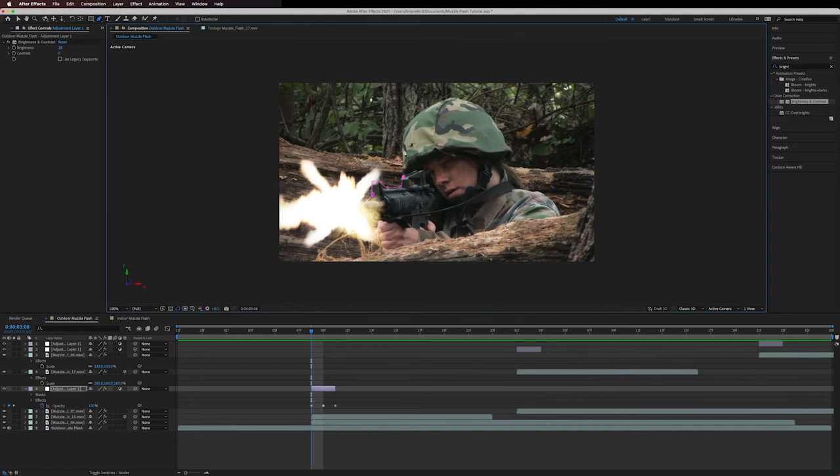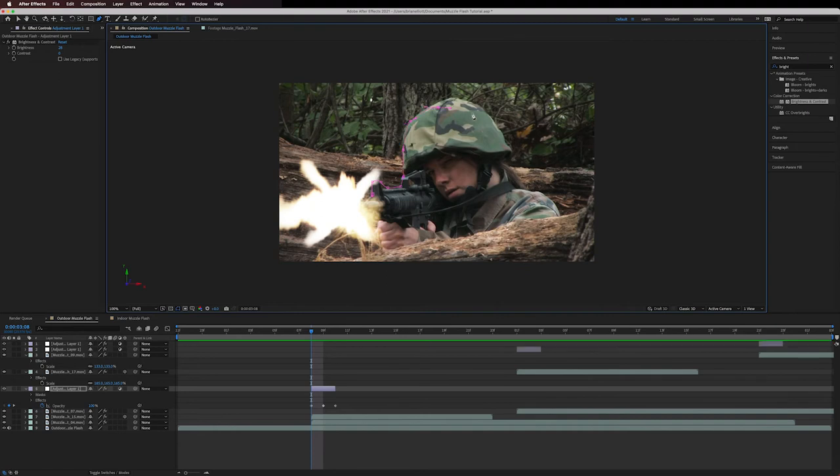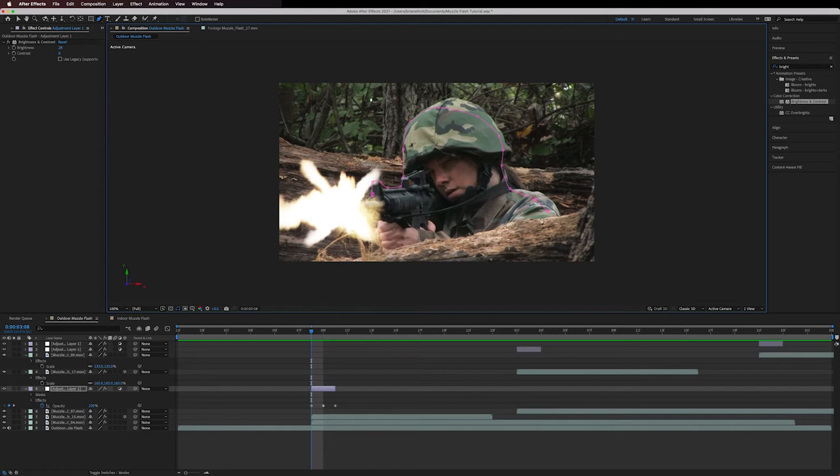It doesn't have to be perfect by any means, we're going to be feathering it out, so don't worry about if it lines up exactly perfectly, just get a rough outline here.